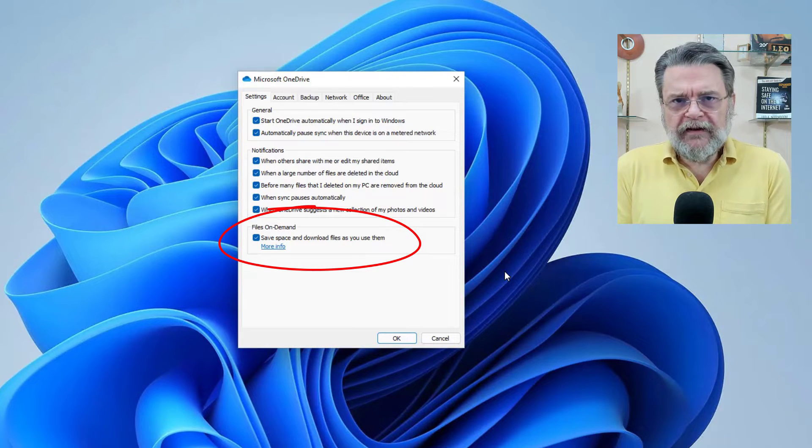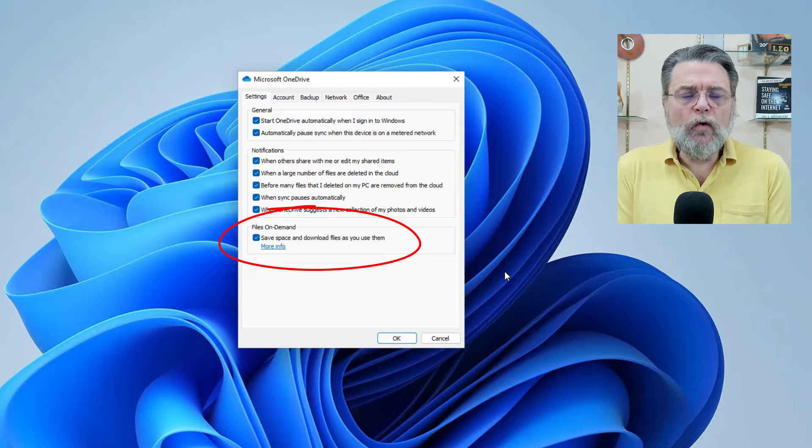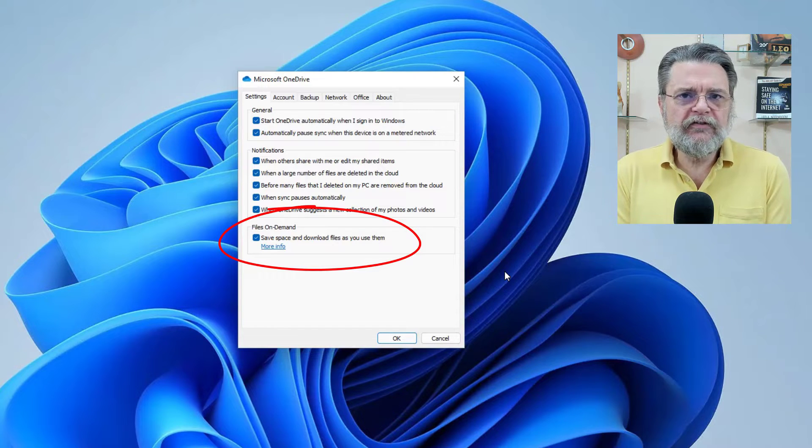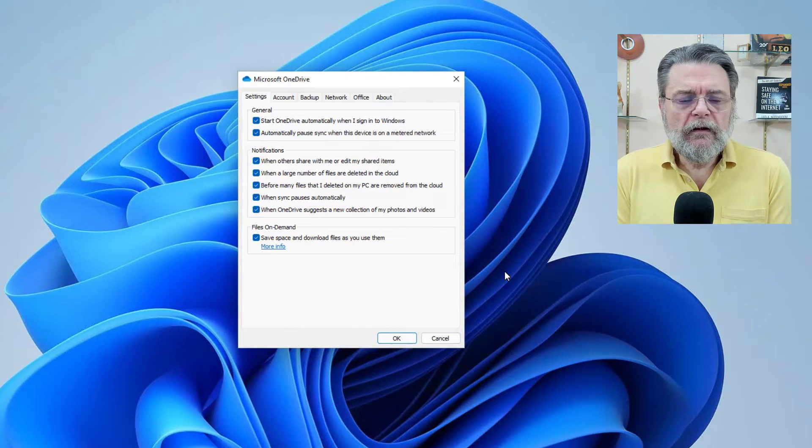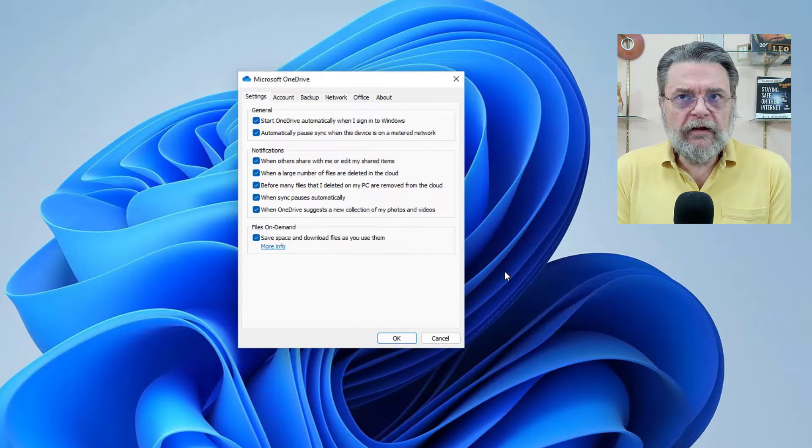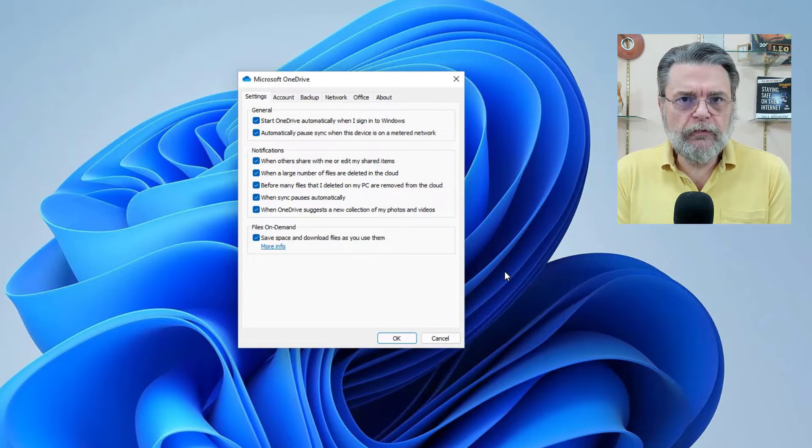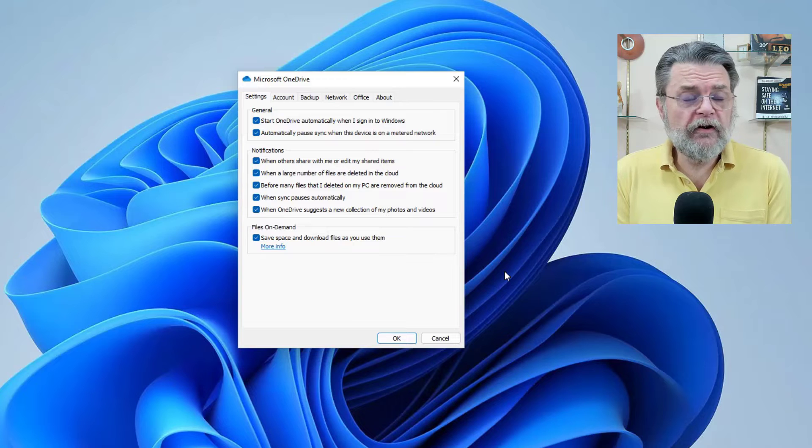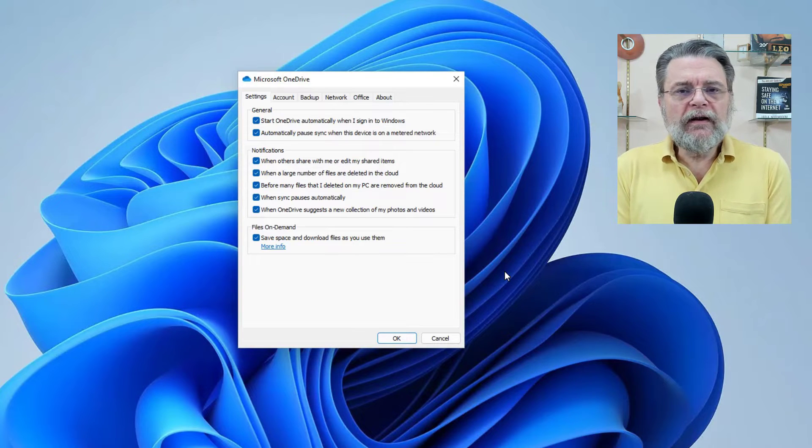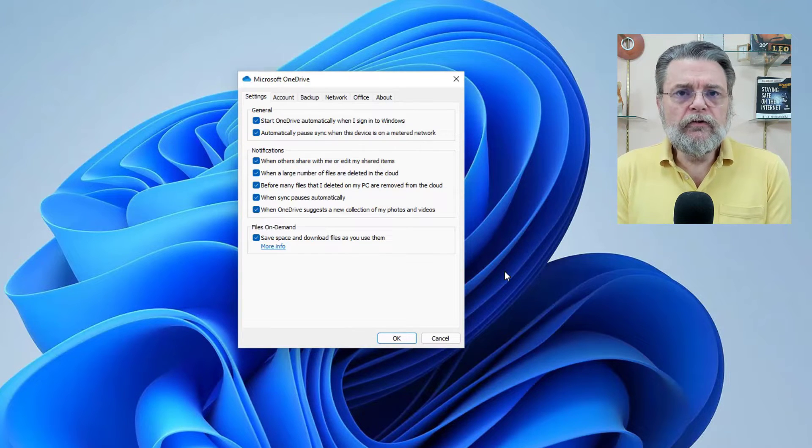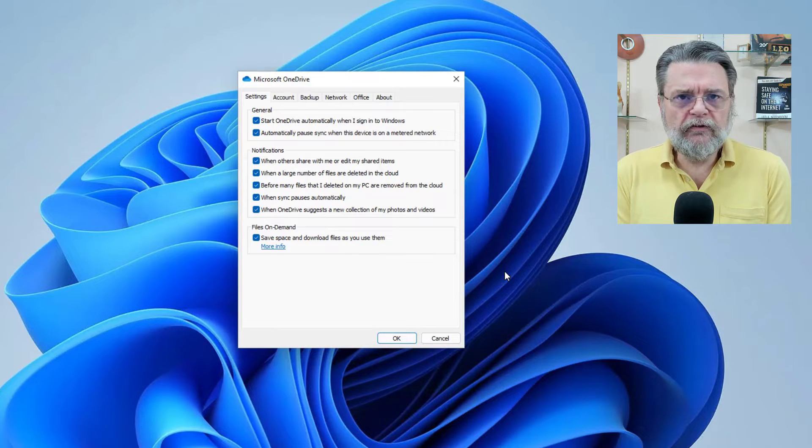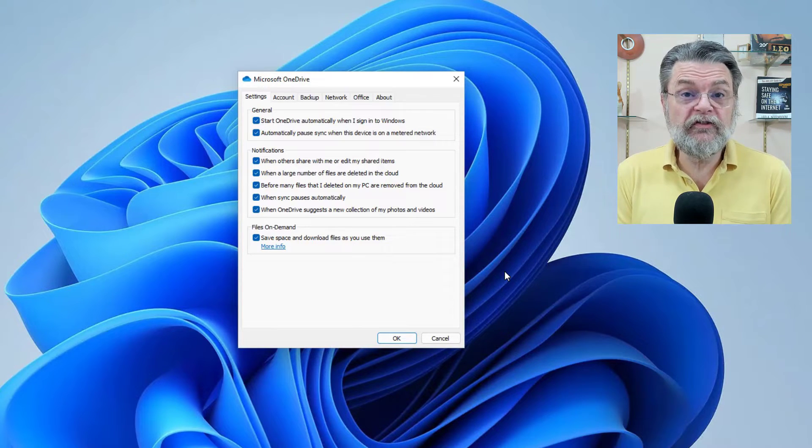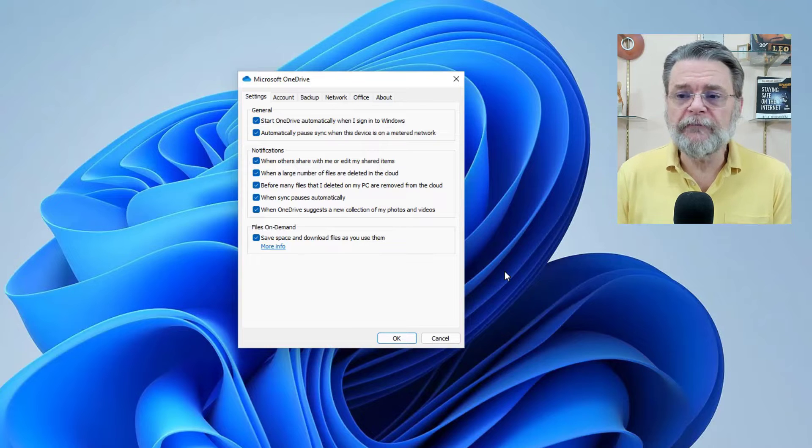And you'll see here that under the settings tab is this feature called files on demand. What that feature is, is a way to save disk space. Now, the keep files on this device, which we'll show you in just a moment, relates only to this feature. It has nothing to do with anything else.